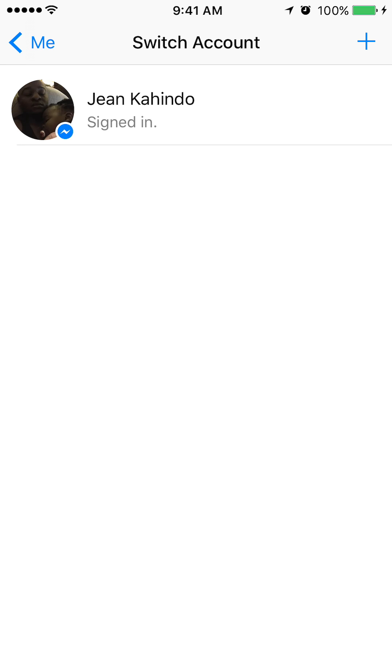Once you're there, this is how many accounts I currently have under this Messenger app. In order to switch between accounts I need to add at least a second account. So to do that I'll add another one by going to the upper right corner and I'll tap that little plus sign.